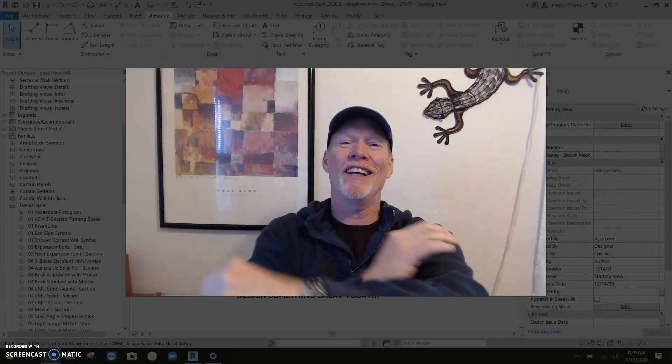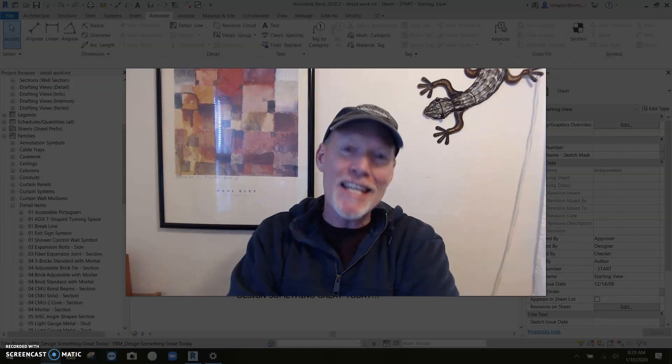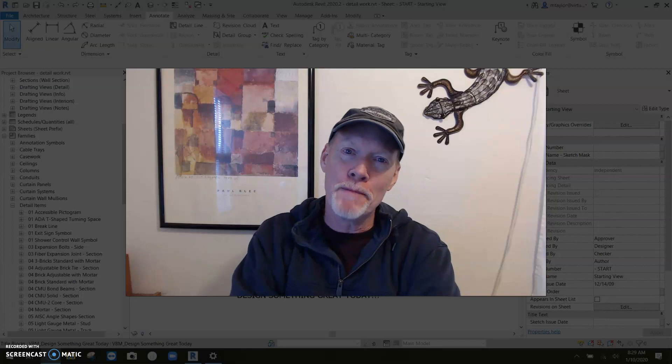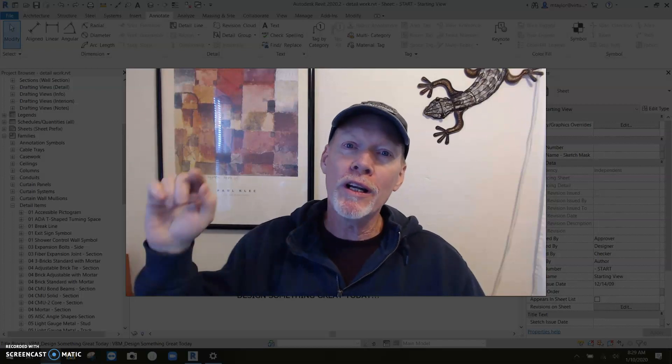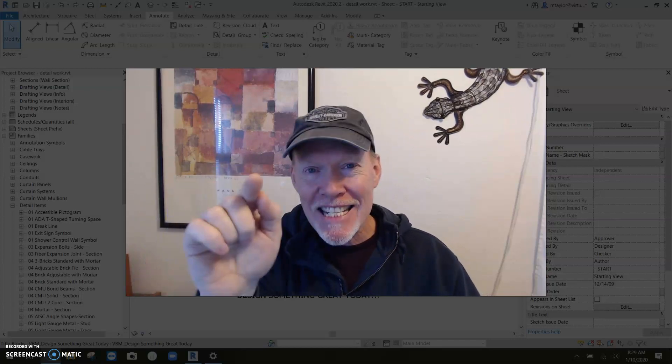Good morning, my friends. This Revit tip, we're going to talk about detailing.